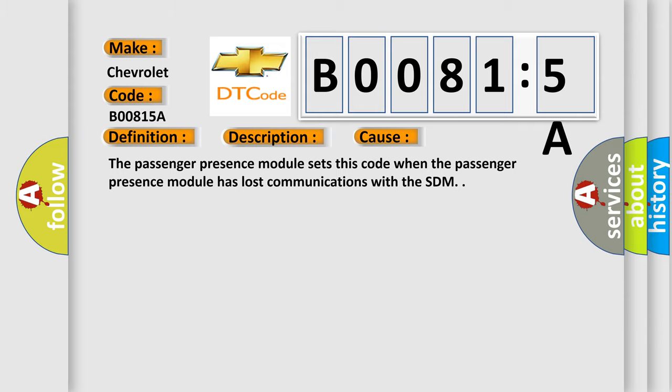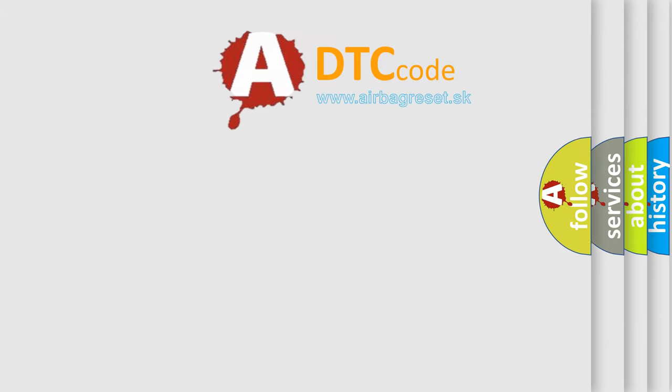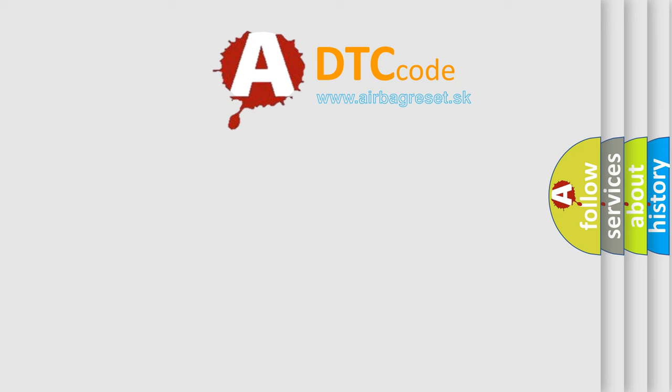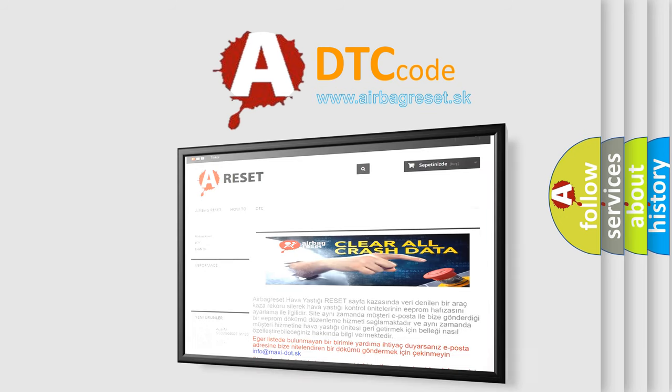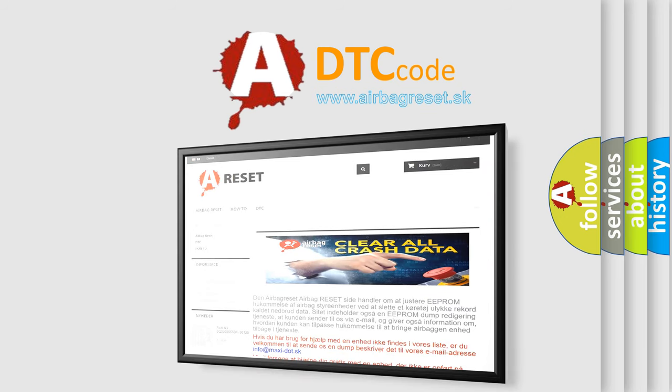The Airbag Reset website aims to provide information in 52 languages. Thank you for your attention and stay tuned for the next video.